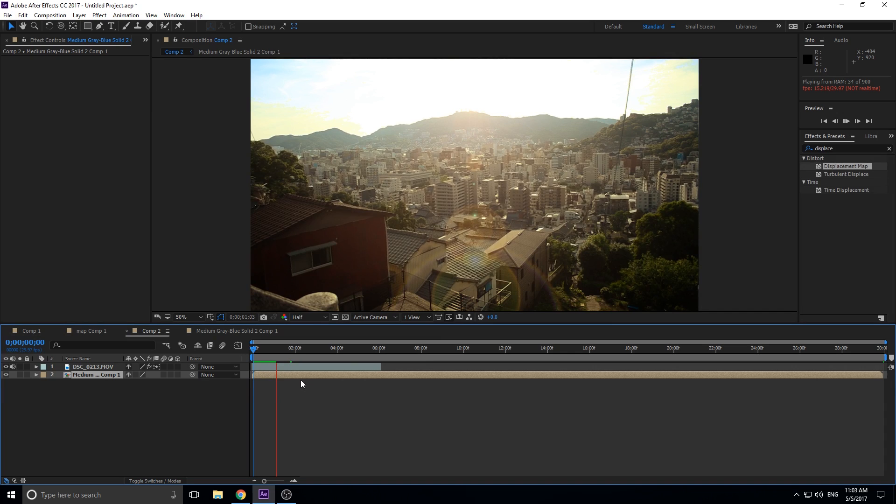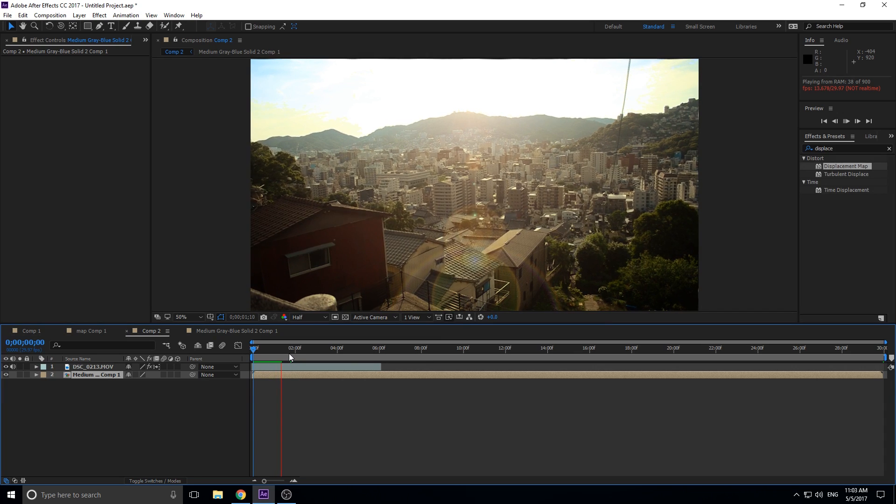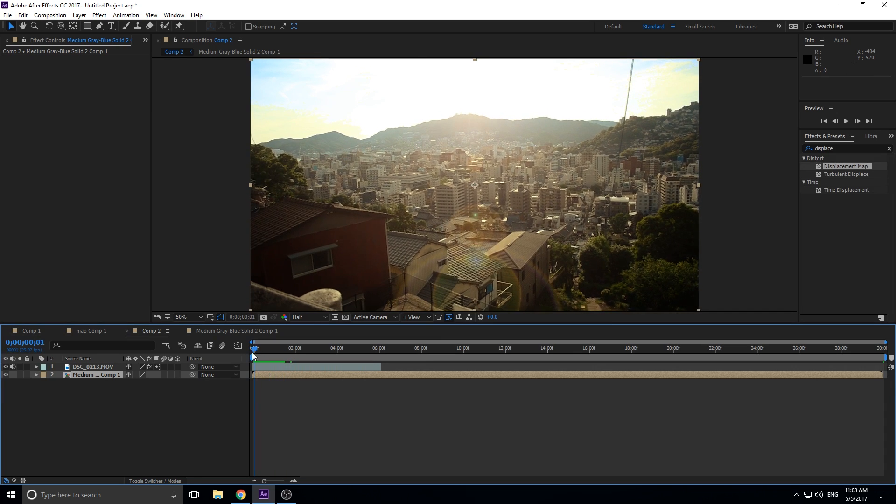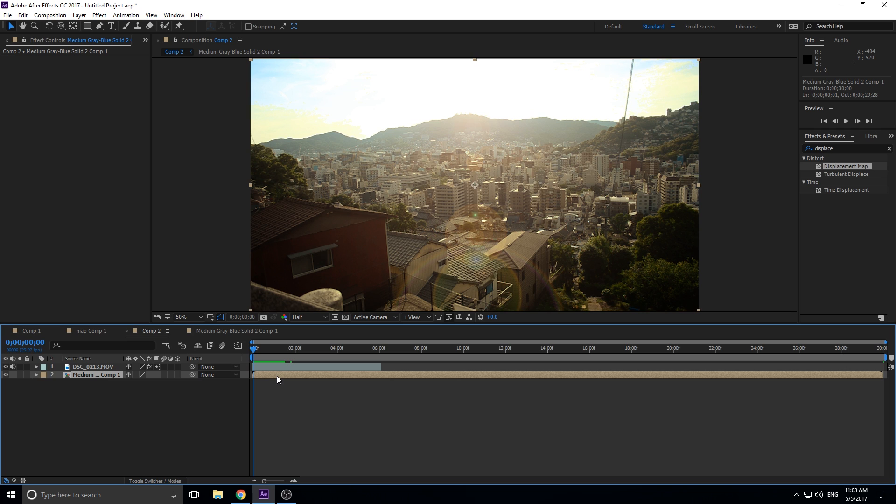So it's going to change the displacement. If we lower the particles in here, it's going to change how the particles affect the displacement map, which is going to change the displacement overall.